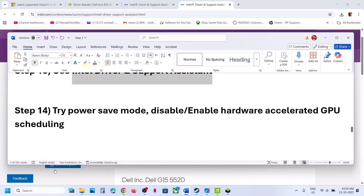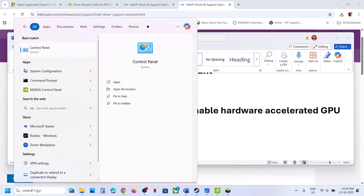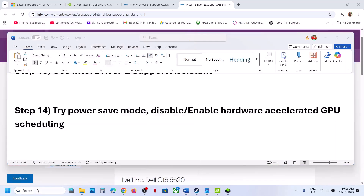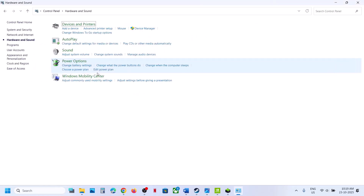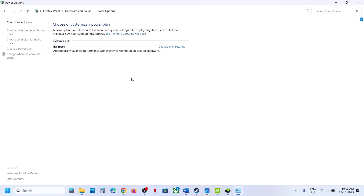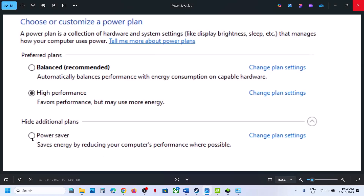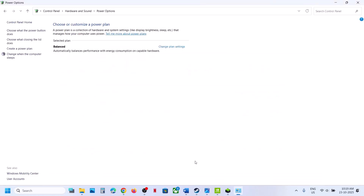Still not working? Try Power Saver mode. Type 'control panel' in the Windows search box, open Control Panel, go to Hardware and Sound > Power Options. Select Power Saver, relaunch the game, and check. You can also try Balanced or High Performance, but try Power Saver first.